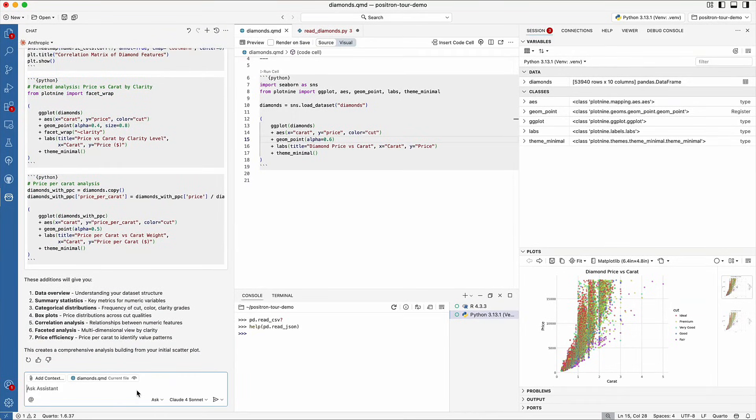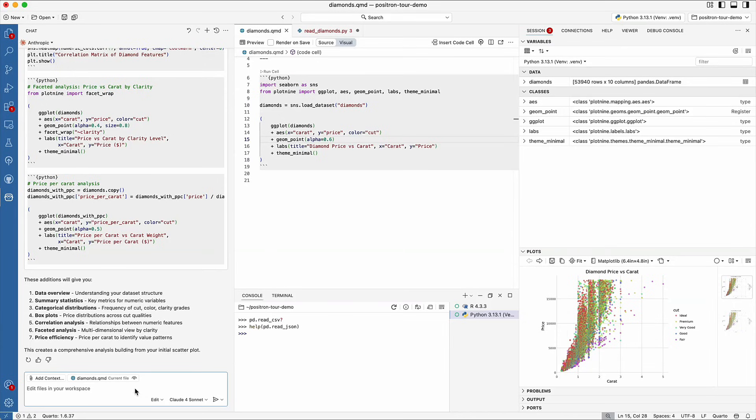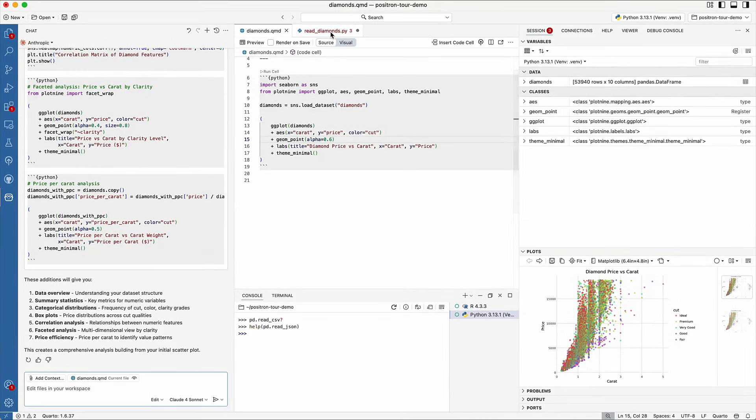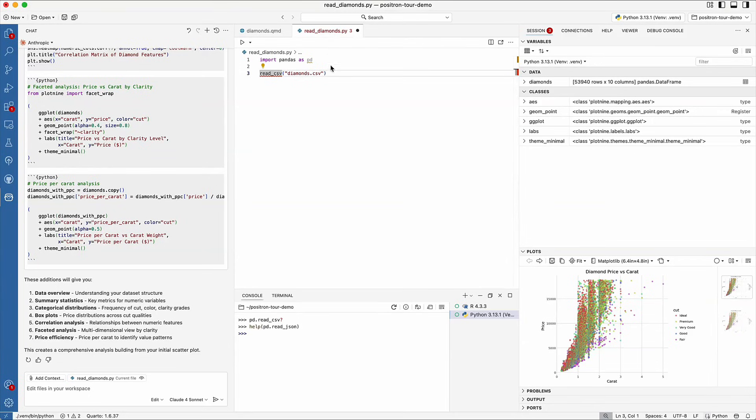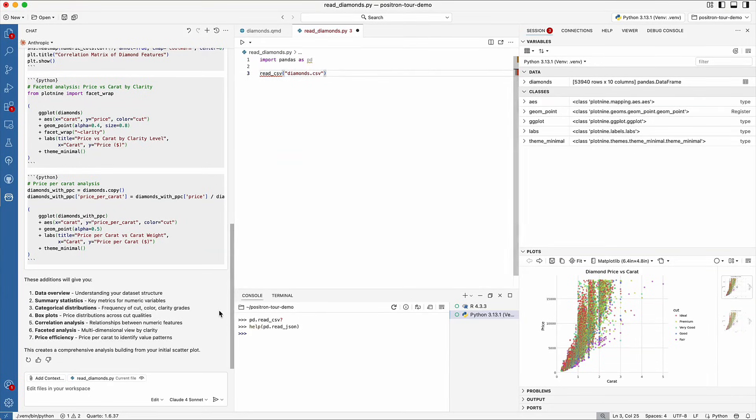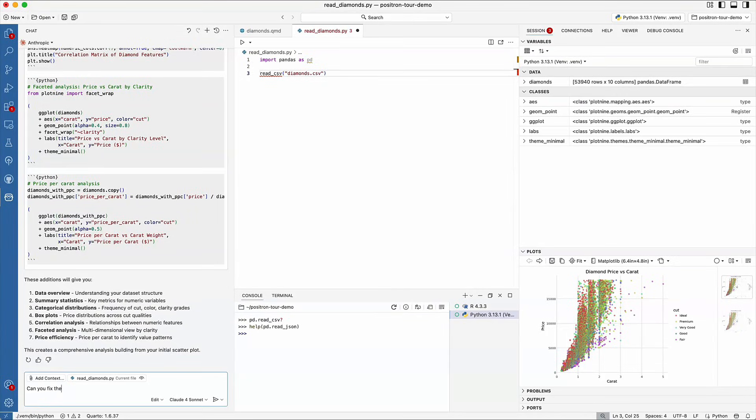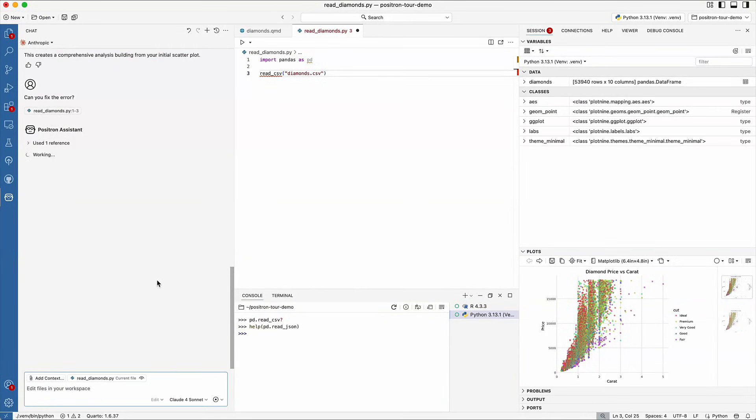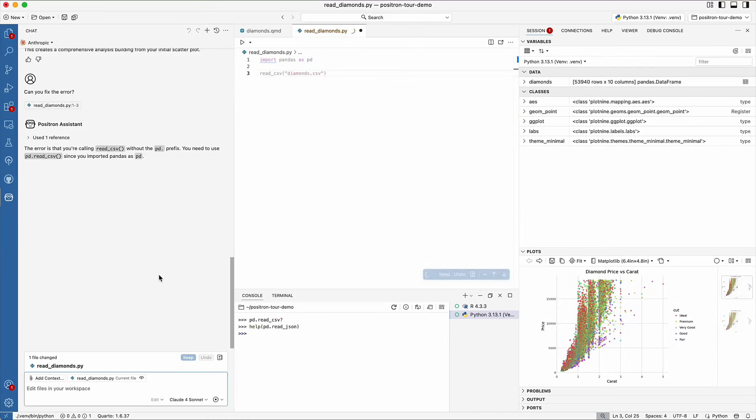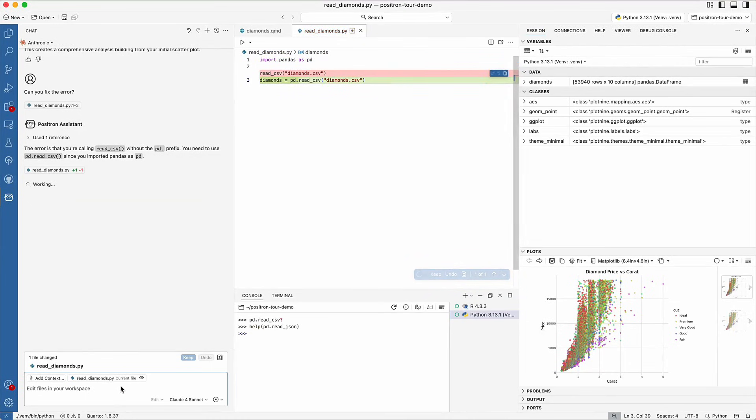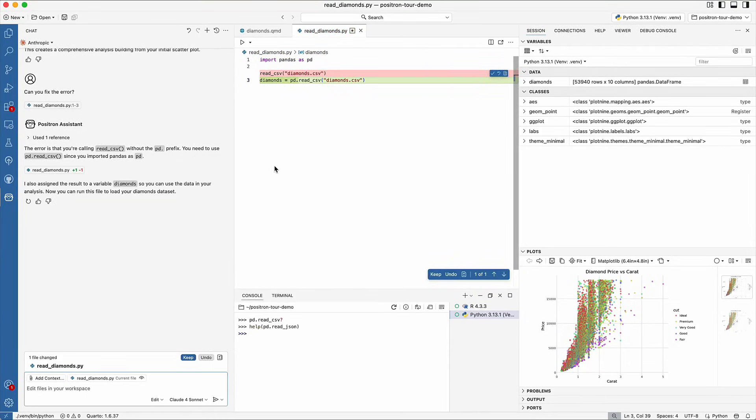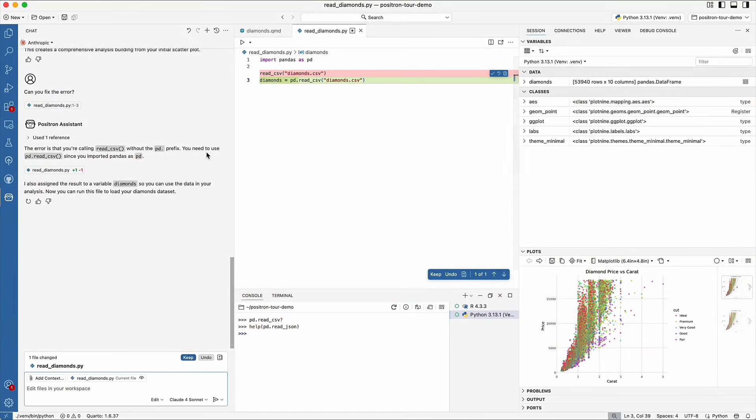In Edit mode, Positron Assistant will suggest code changes. So let's say I have another file and I'm getting an error. In Edit mode, I can ask Positron Assistant to help fix the problem. Notice that it now knows that readdiamonds.py is the current file. Positron Assistant identifies the issue and supplies a fix that I can accept or undo.